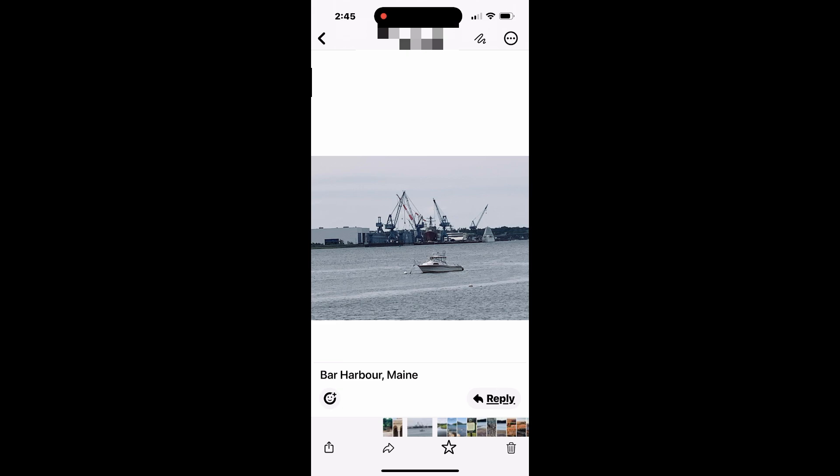Once opened, tap the three-dot menu at the top right corner of the screen, and then tap All Media.